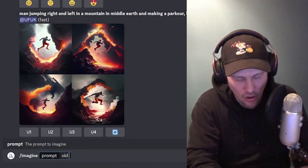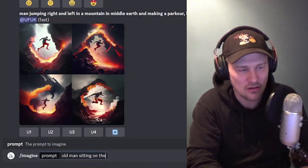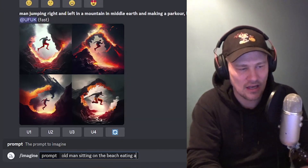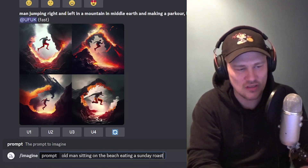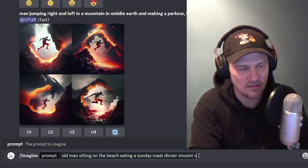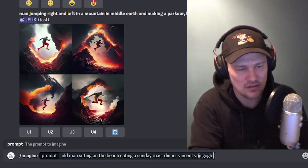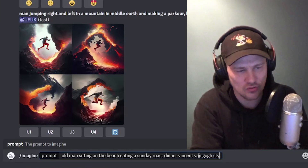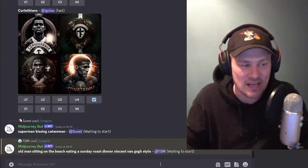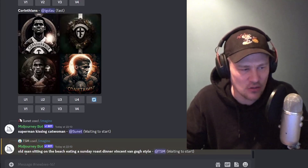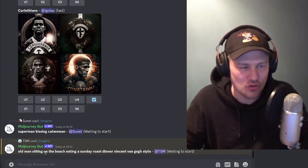Let's do one real quick so I can show you how it works. Let's type in: old man sitting on the beach eating a Sunday roast dinner, Vincent Van Gogh style. You can also put in concept art or deviant art to get a completely different result, but we'll go with the Van Gogh style just for the illustration purposes of this example.